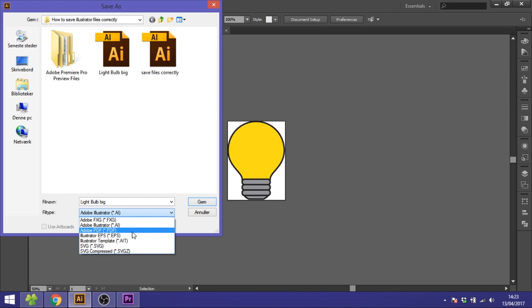The thing these three file types have in common is that they are keeping your artwork in vectors. This is very important if you want to scale your artwork up and down without losing quality. You can't do that with a JPEG or a PNG, so always choose one of these files if you want to scale it.